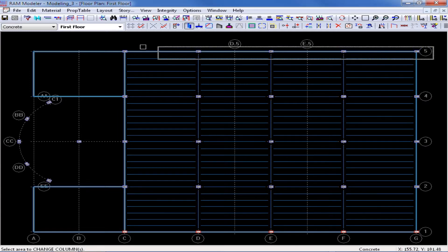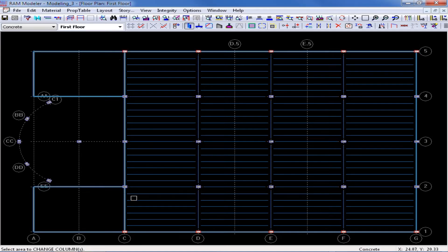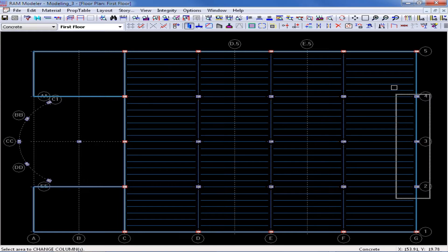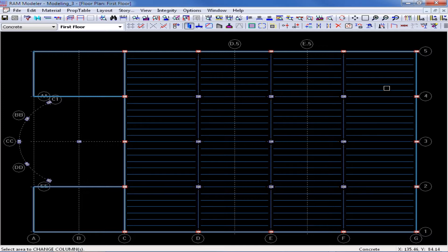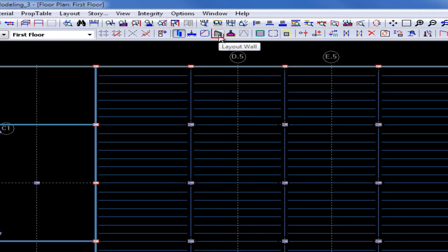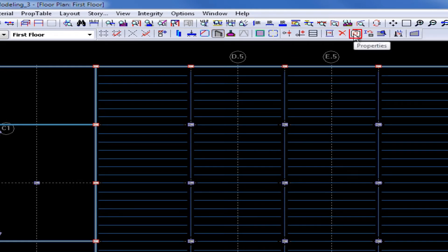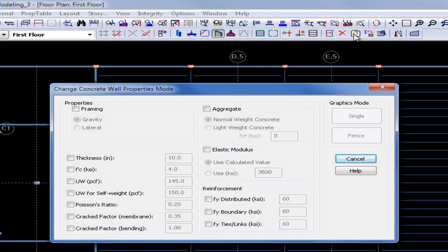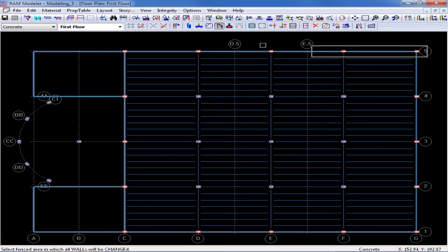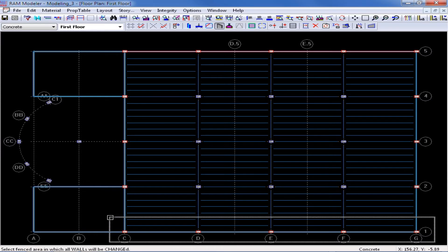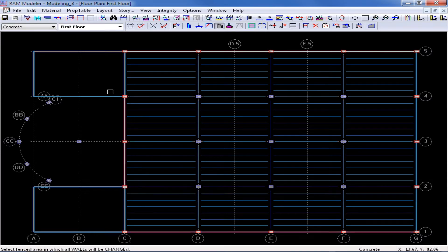I am going to repeat this process for the walls on this plan. I need to select the layout wall icon and then use the same Change Properties tool. For the wall, I am going to select the framing option, change it to lateral, and again use my fence command. When I change these walls to lateral, they also turn red to indicate that they are now lateral members.